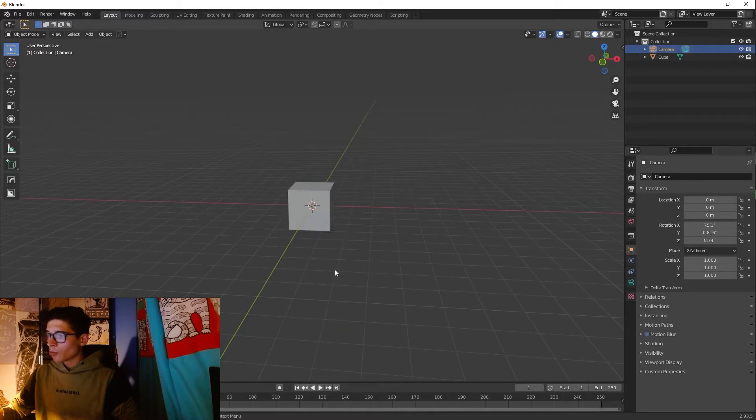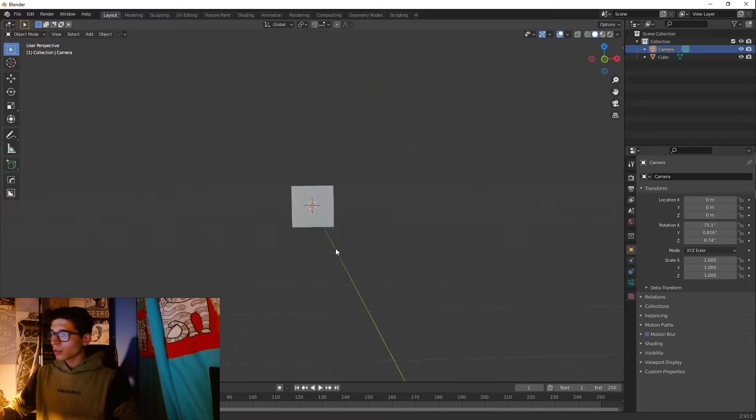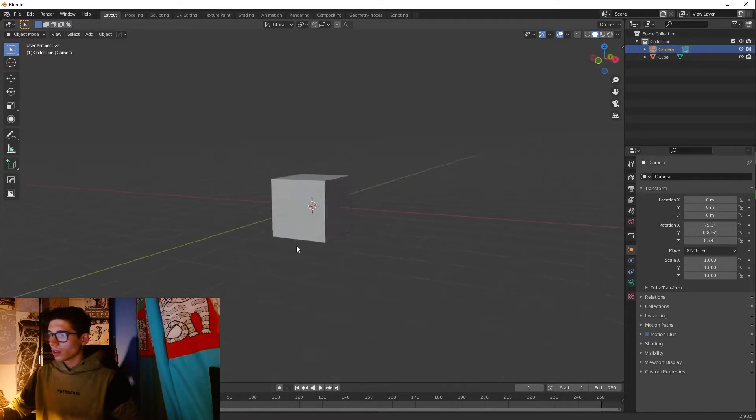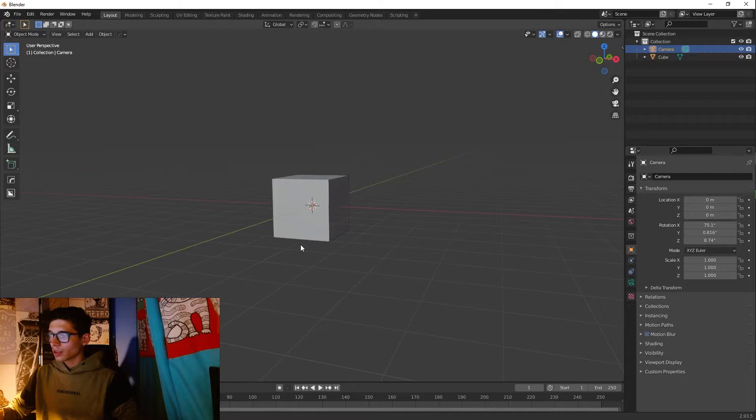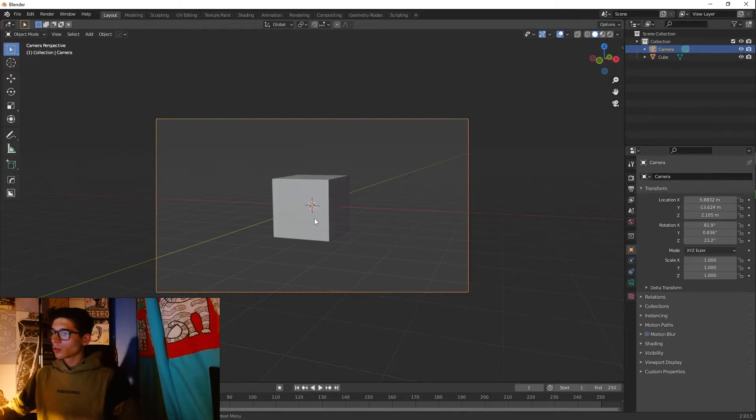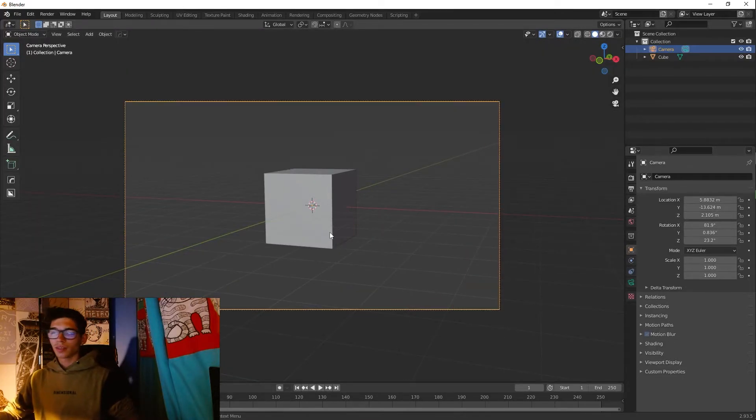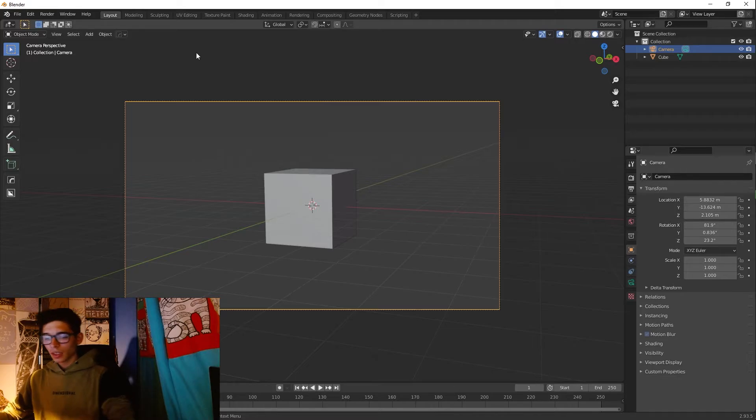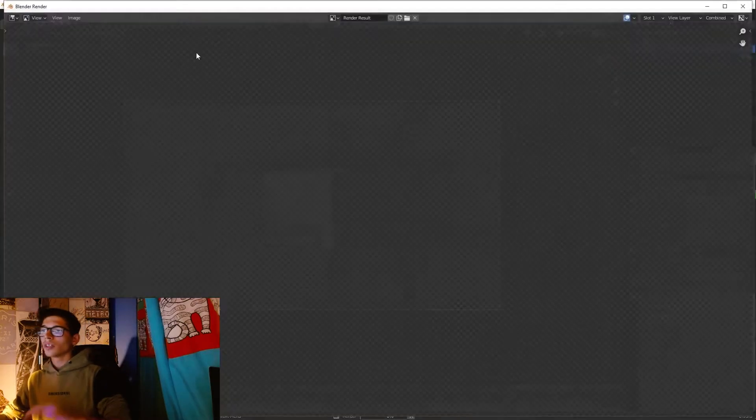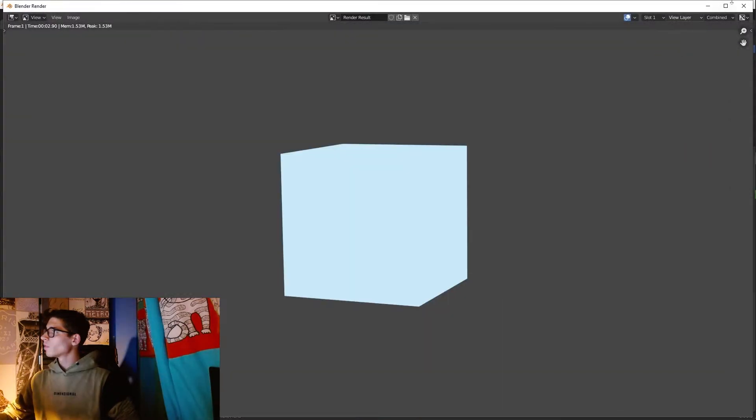So basically let's add here a camera and let me change the angle, something like that. All right, now we have a camera and let's just render this out.